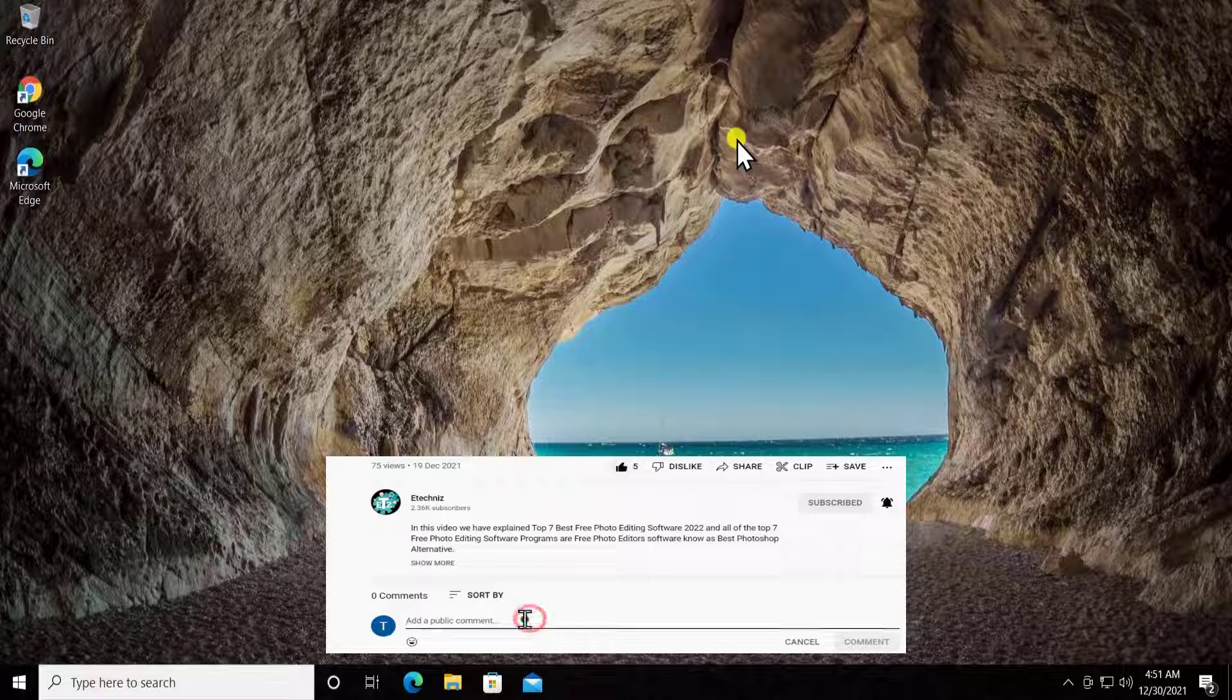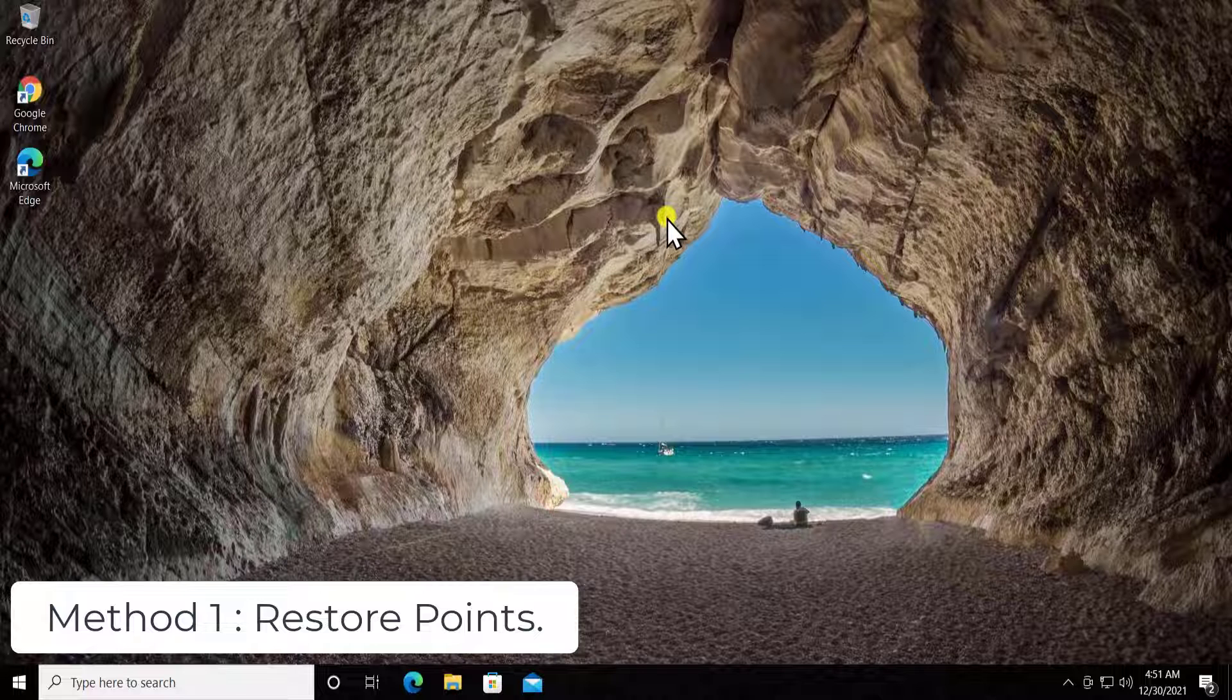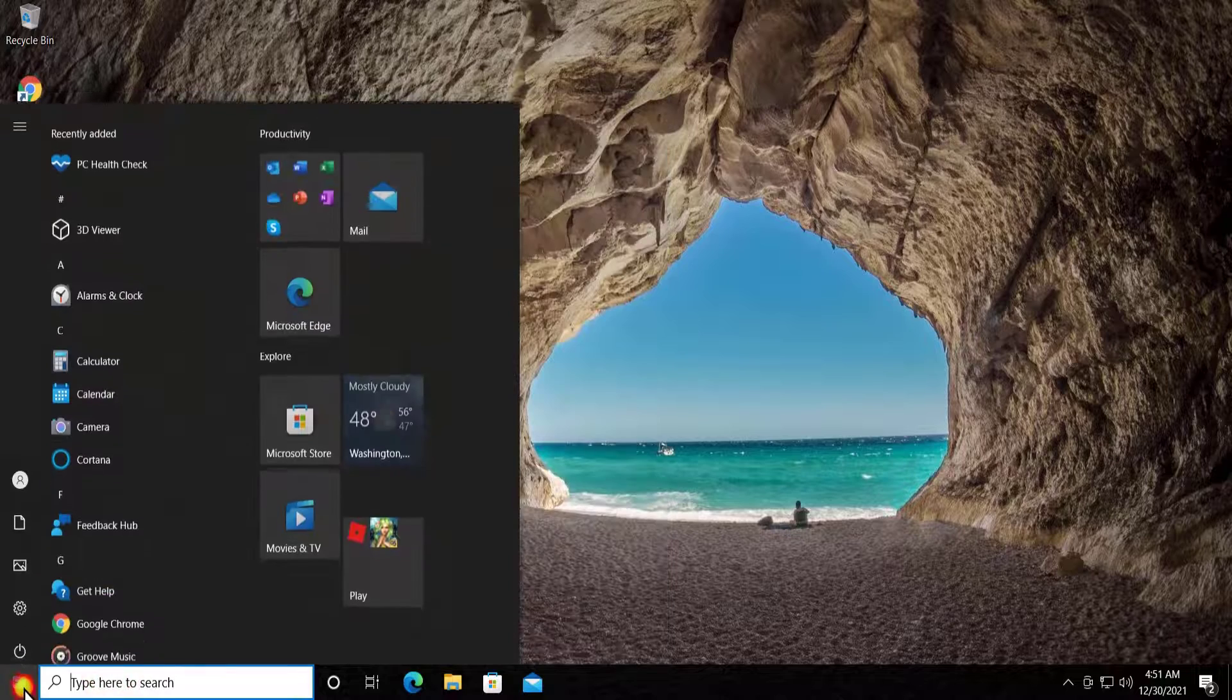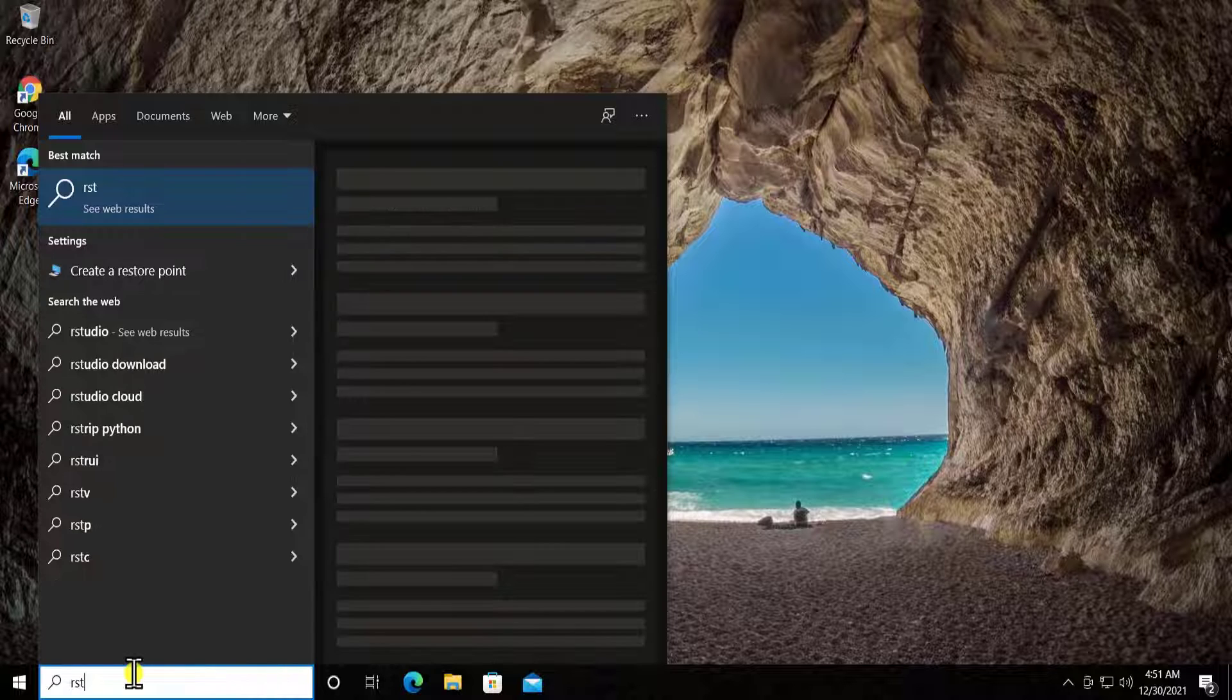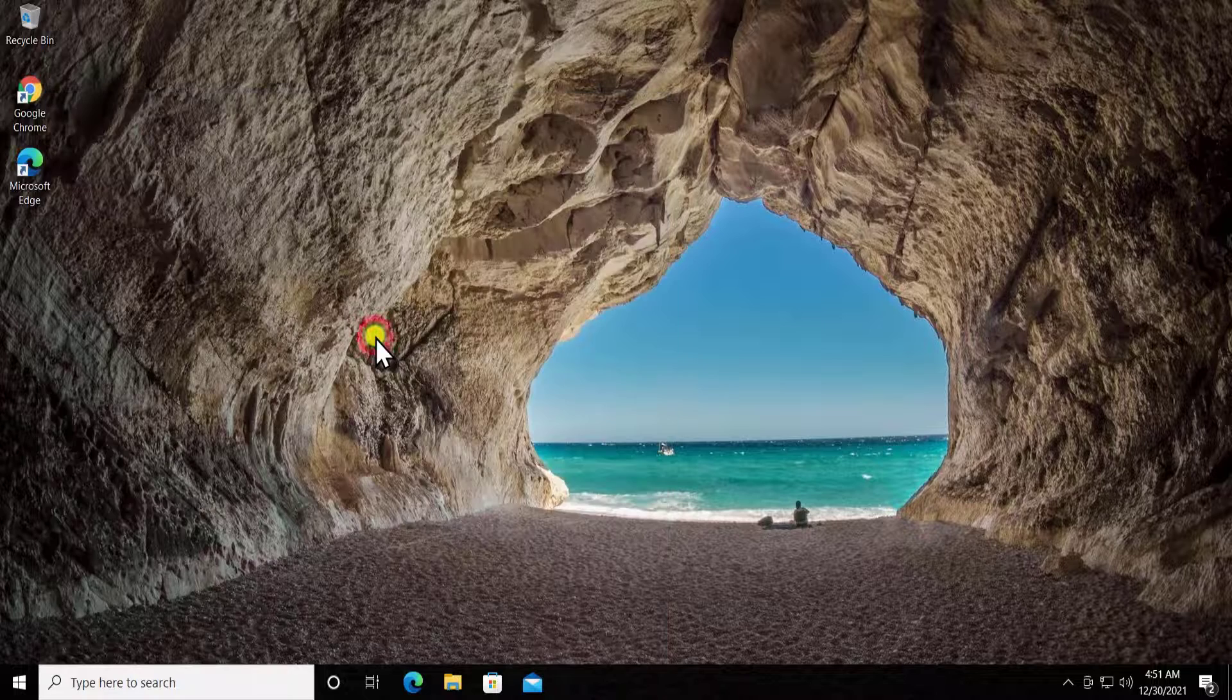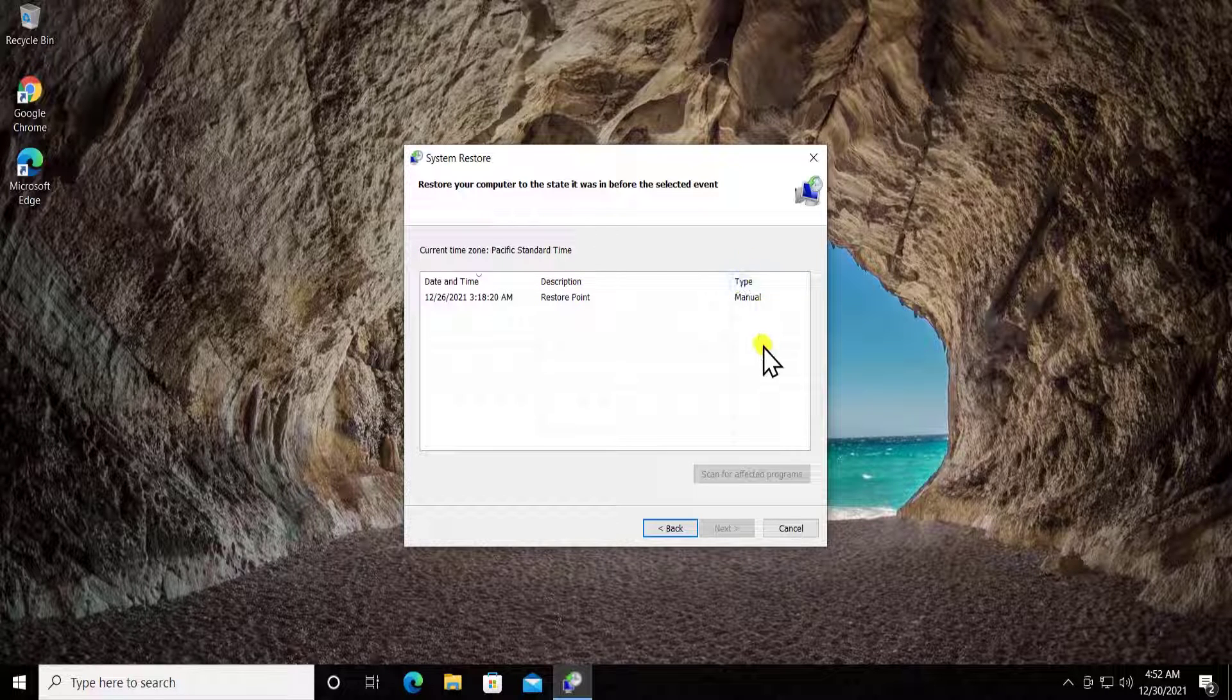Method one: Restore Point. In this method you have to restore your computer to a back date when it was working perfectly fine. Simply click in the search box or click on Start, type in rstrui.exe, you'll see this option, click on open.